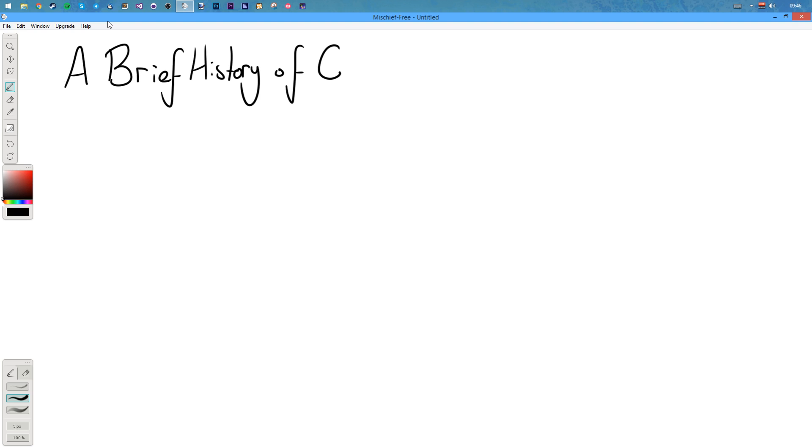But first I'm going to go back to the 1800s. Back then we didn't have computers, or actually we did have computers - that was a person. That was a person's job. They computed mathematics. They did taxes and statistics and many other things. That's all their job was to do.